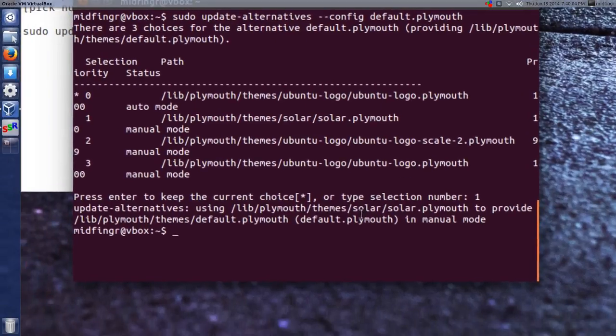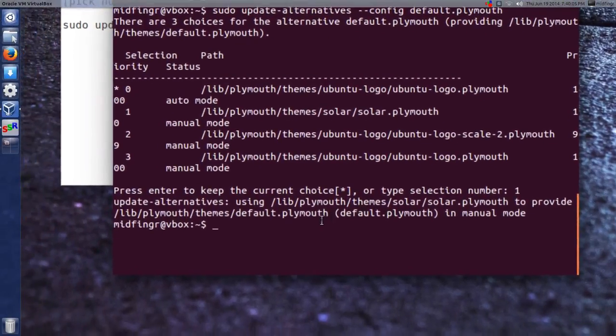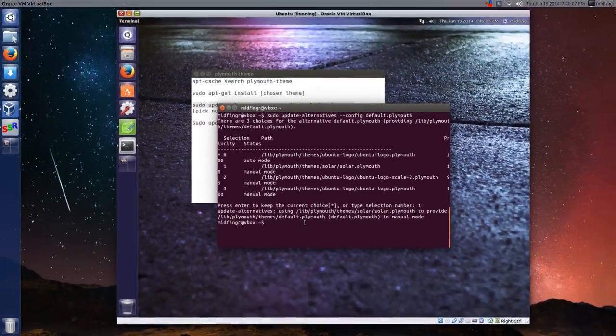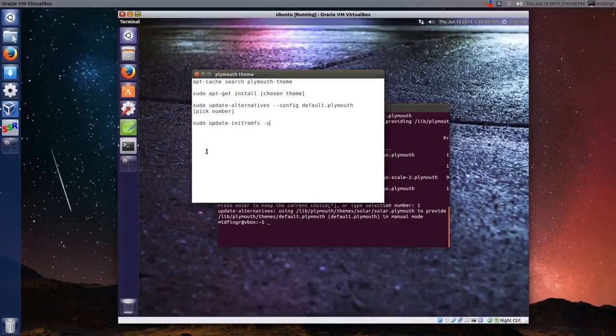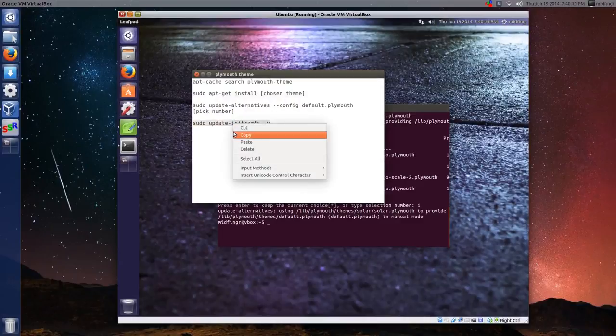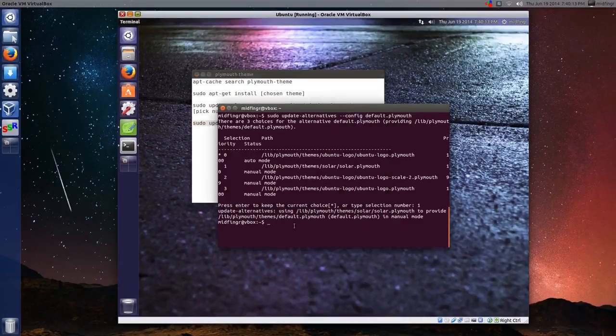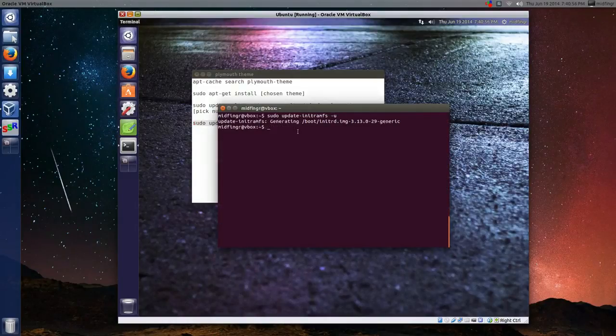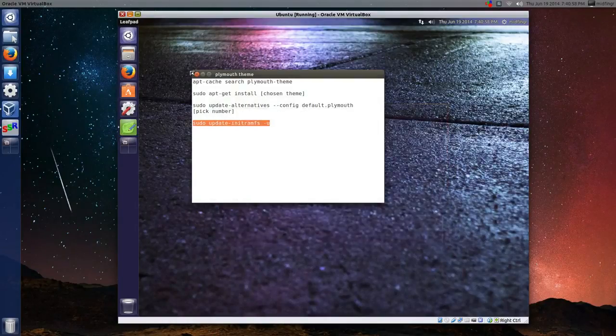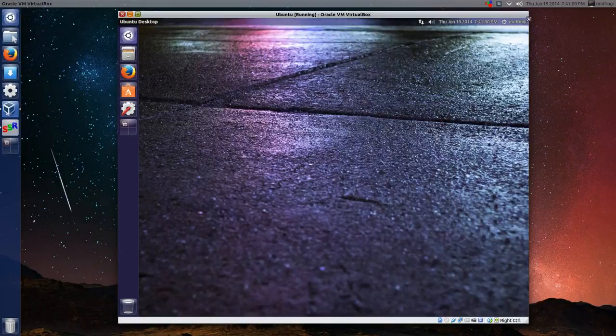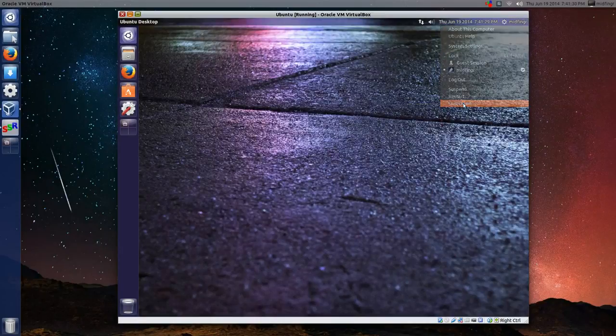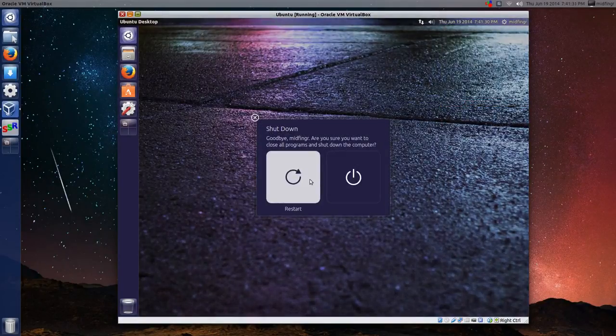And then finally, we'll update the init RAM file system with this command. And that should be it, so we'll close out the terminal and close the notes here. Okay, let's try a shutdown and a restart.